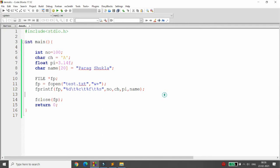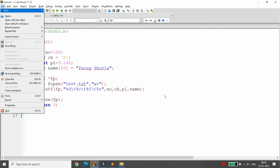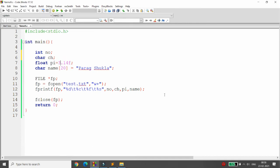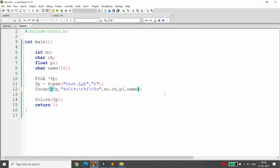Now suppose I want to read back the same data. I save this as demo9. I remove the initializations so the variables are empty, and I open the same file in read mode. Instead of fprintf, I call fscanf. With fscanf you need the addresses of the variables, so I pass &number, &ch, &pi, and name for the string.